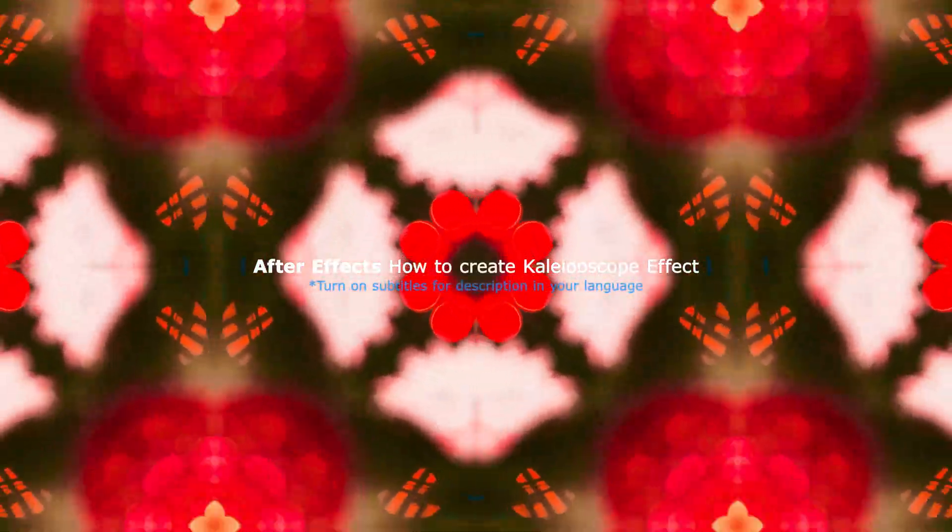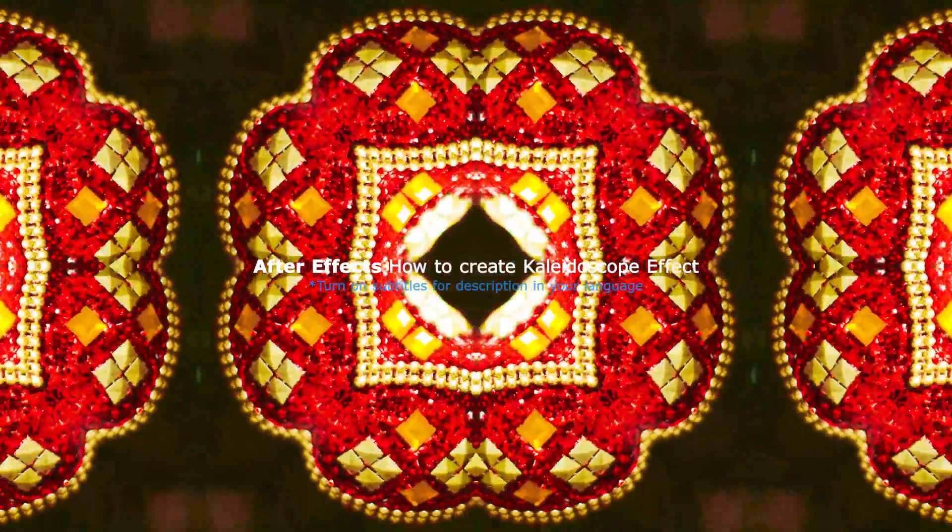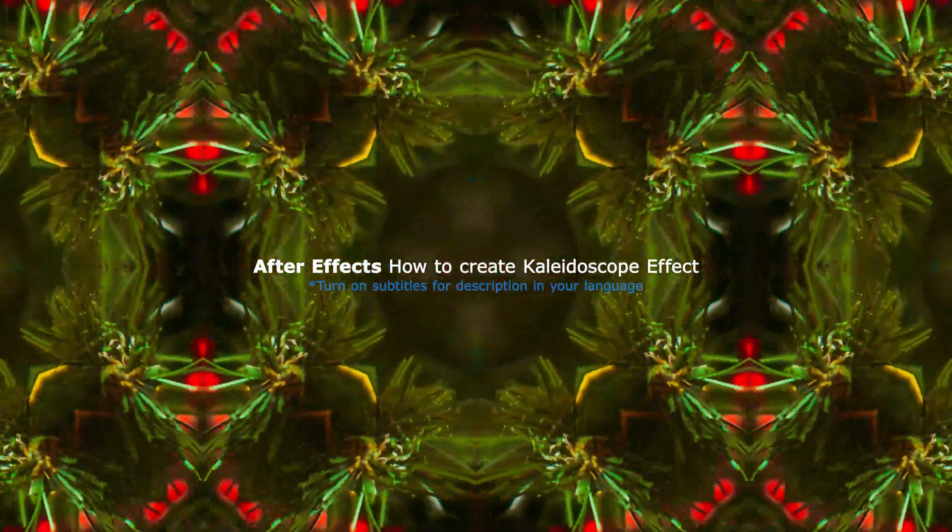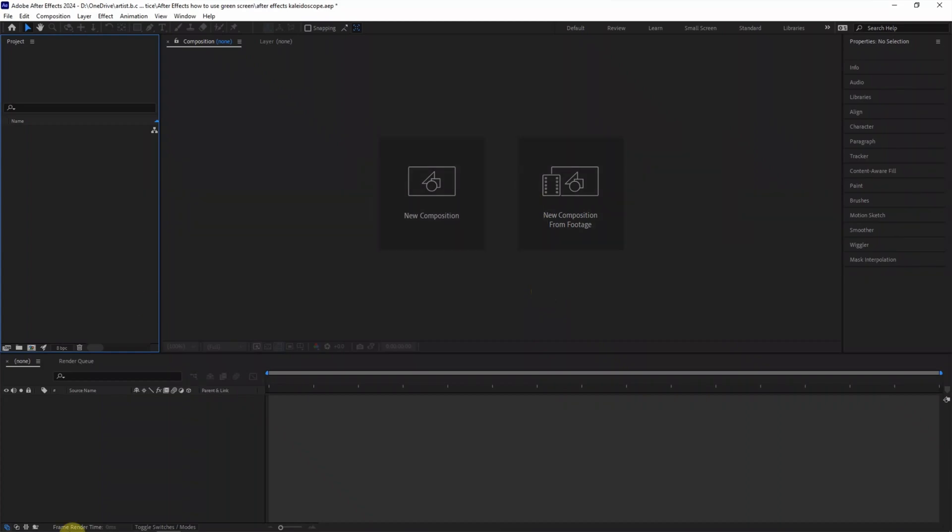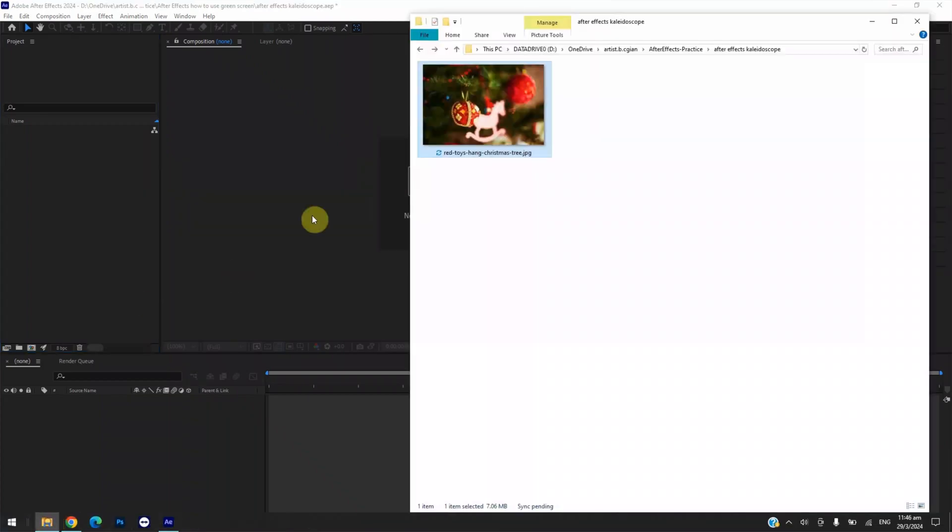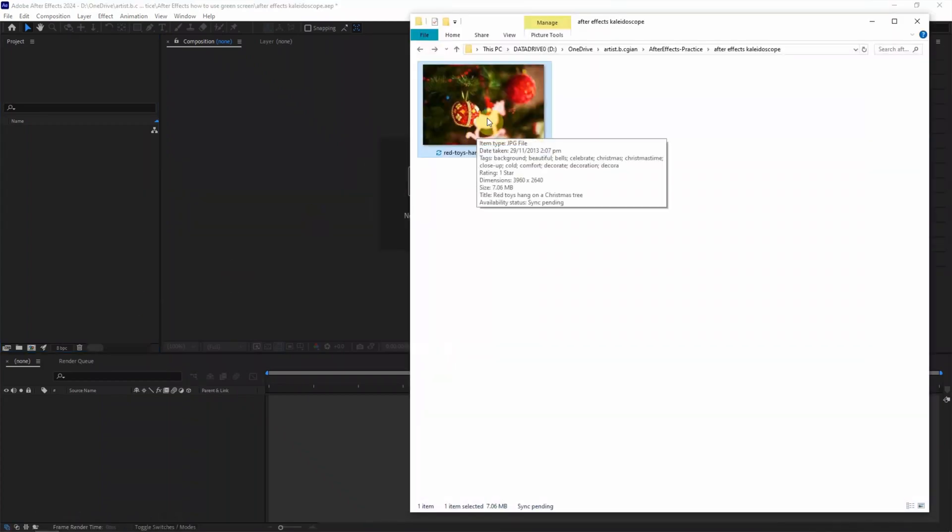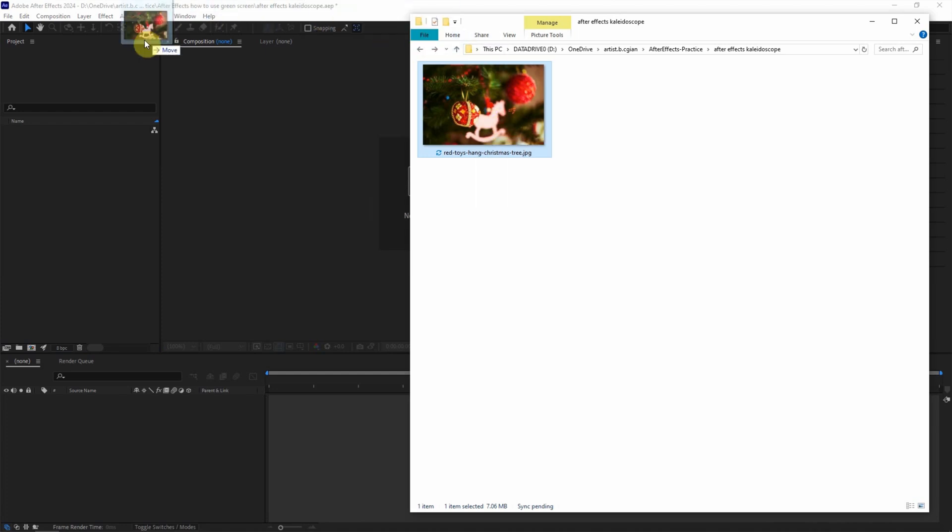Hello, this is a video to show how to make kaleidoscope effects in After Effects. I have an image downloaded from freepik.com - we can find the download link in this video description. Now I click and drag into After Effects project.